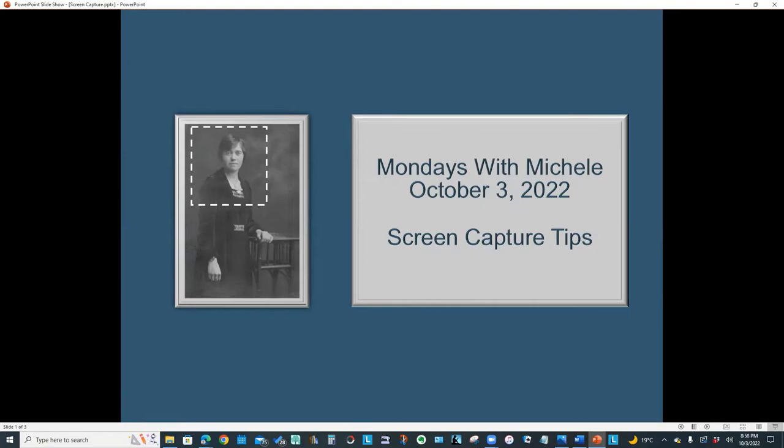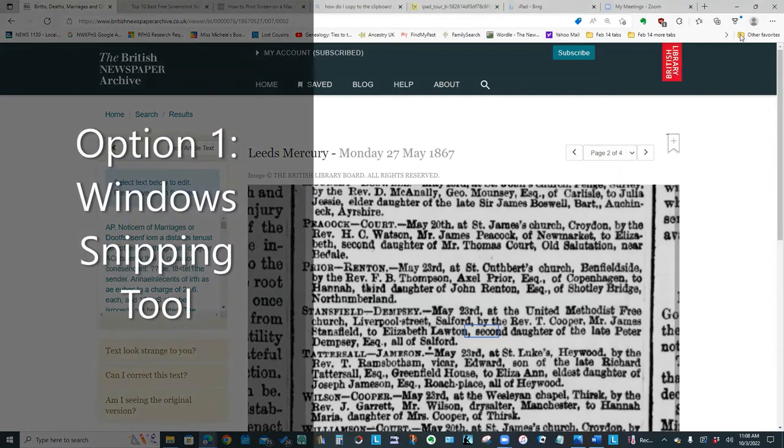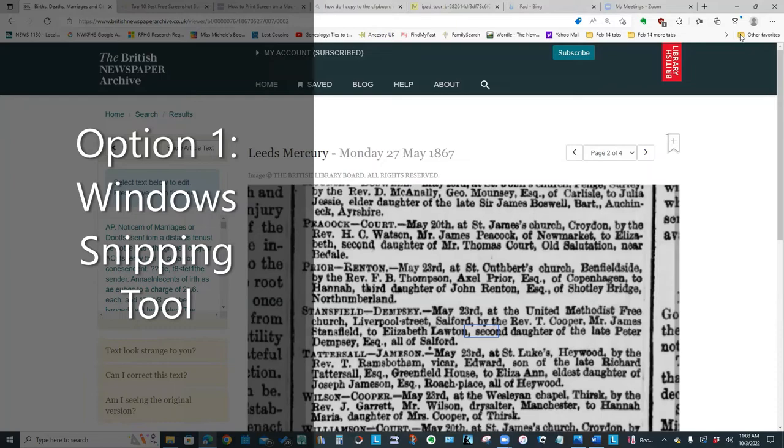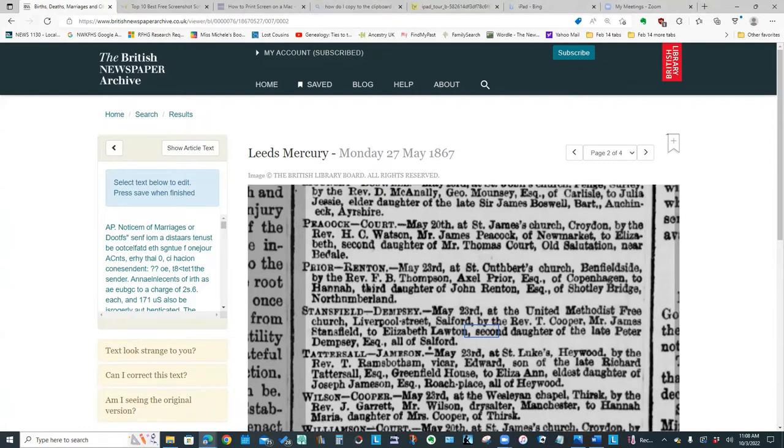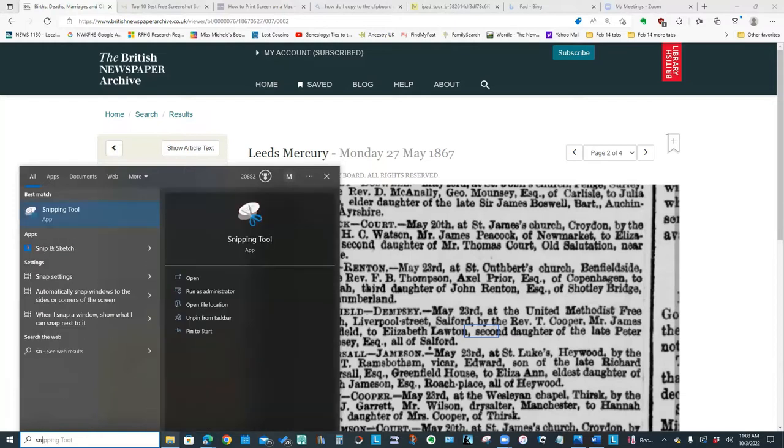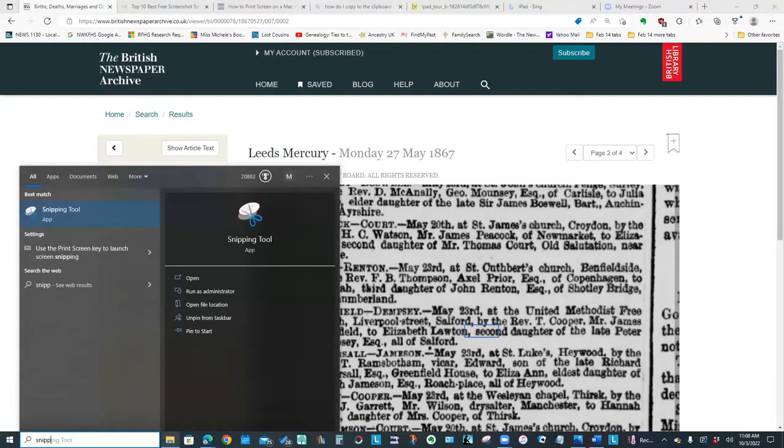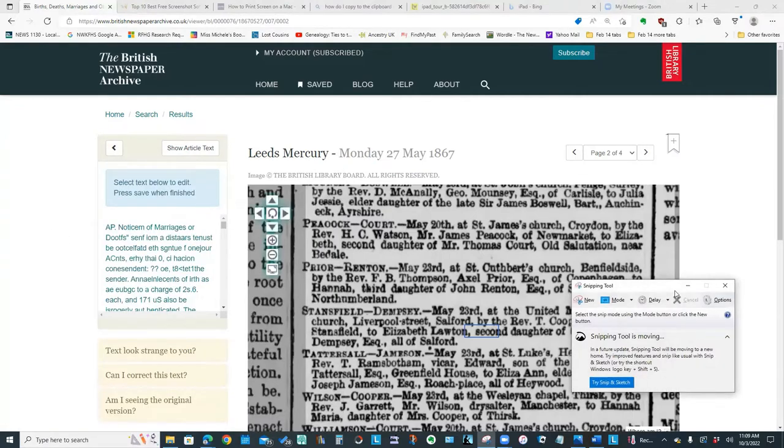Let's get started. What I'm going to show you first is how to do a screen capture on Windows using the snipping tool that is built-in. And if I type snipping, this is what the tool looks like.